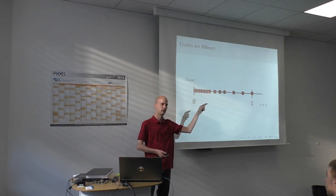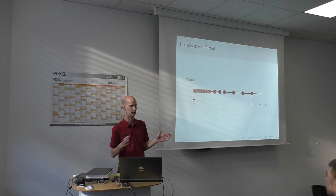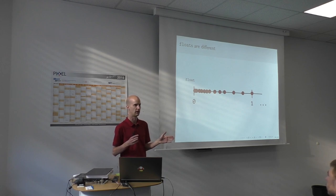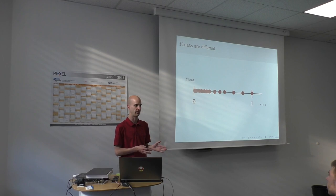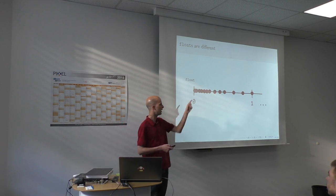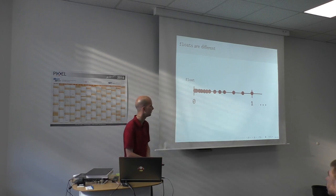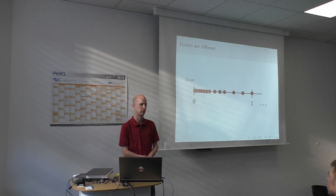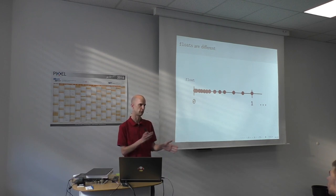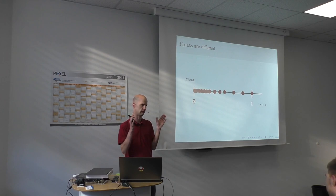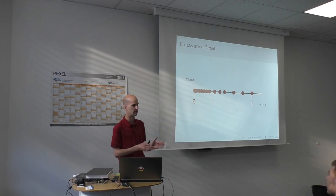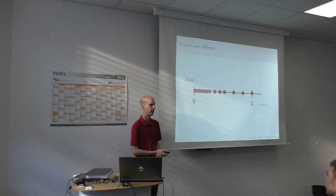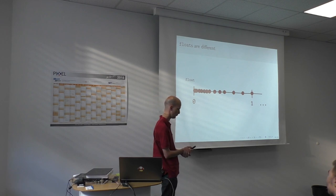And the way that the floats are trying to solve this is they actually put sampling points at varying distances, and they choose the distances in such a way that the relative distance between two sampling points is always more or less constant. So the bigger my number gets, the bigger the distance between adjacent sampling points gets. And that way the relative error that I make by having to go to one of these discrete sampling points is always more or less the same.